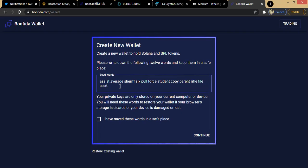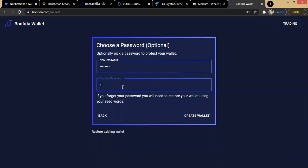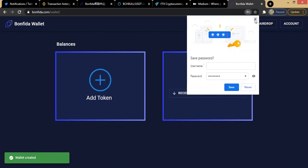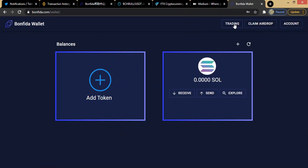So let's say I want to create a new wallet — these are my seed words and I simply have to note them down. After noting them down, I click on 'I have saved these words in a safe place' and then click continue. I choose a password I can always remember, confirm the password, and then click 'Create Wallet.' I've now succeeded in creating a Bonfida-enabled wallet.